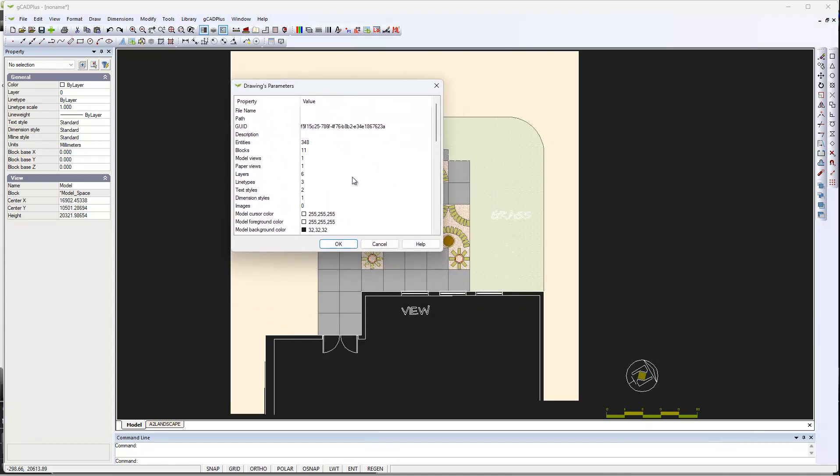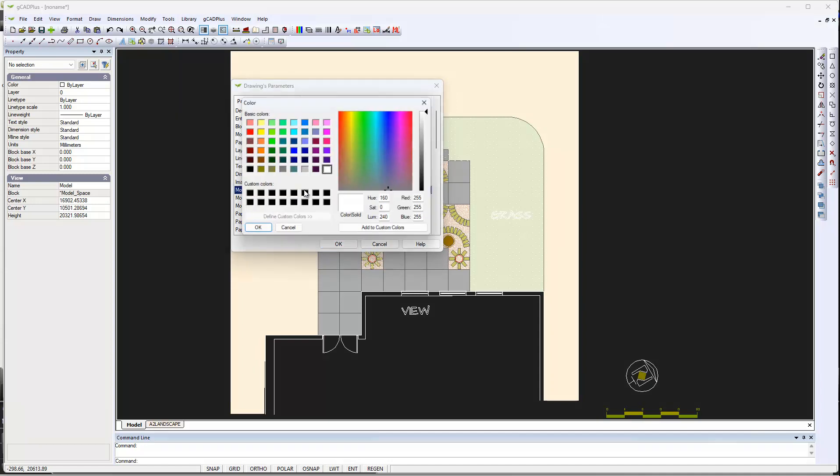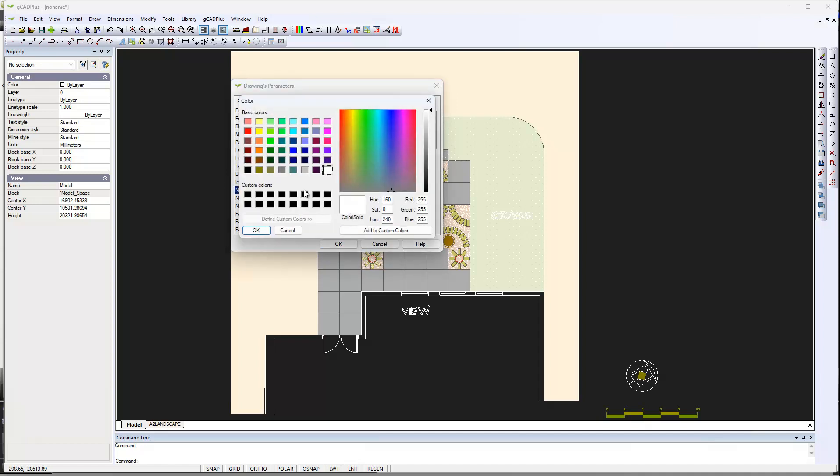Notice that you can alter the cursor color and the background color of the model and colors in paper space. Let's just concentrate on the model. That's where we are at the moment, so the background is black.